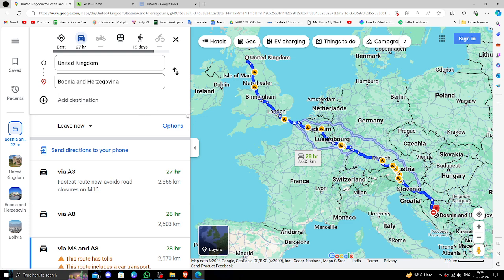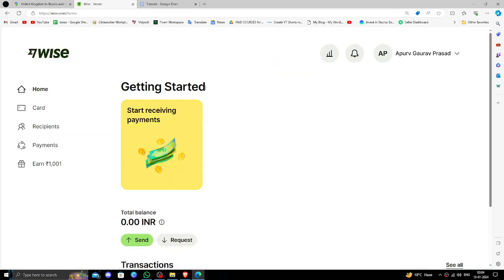Easily and quickly using Wise. So let's get started. In order to transfer money from United Kingdom to this country, you need to have a Wise account. If you don't have one, you can create one for free.